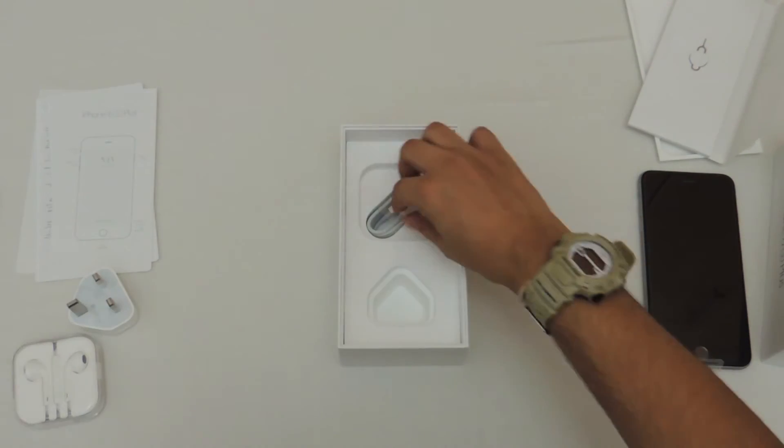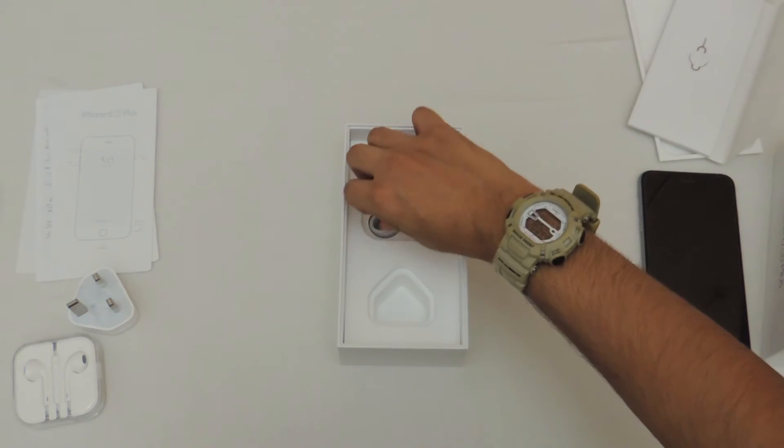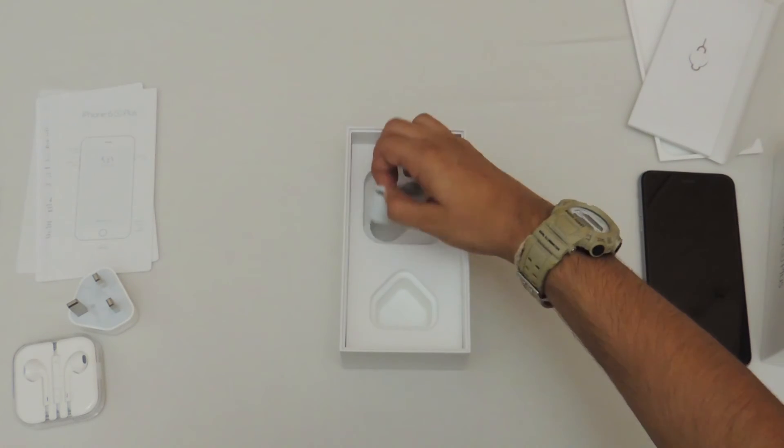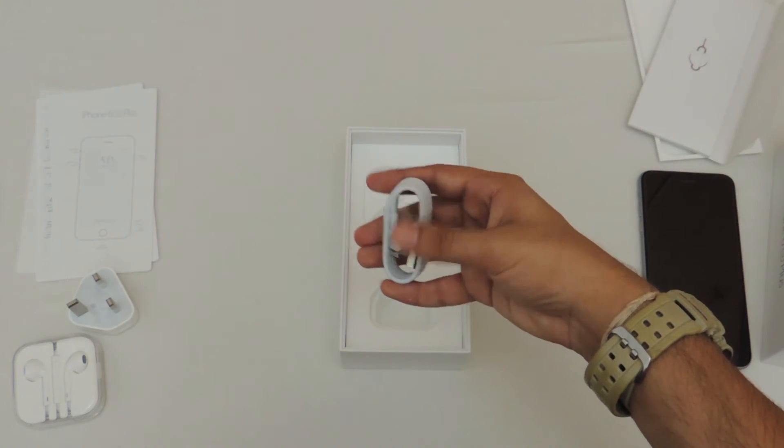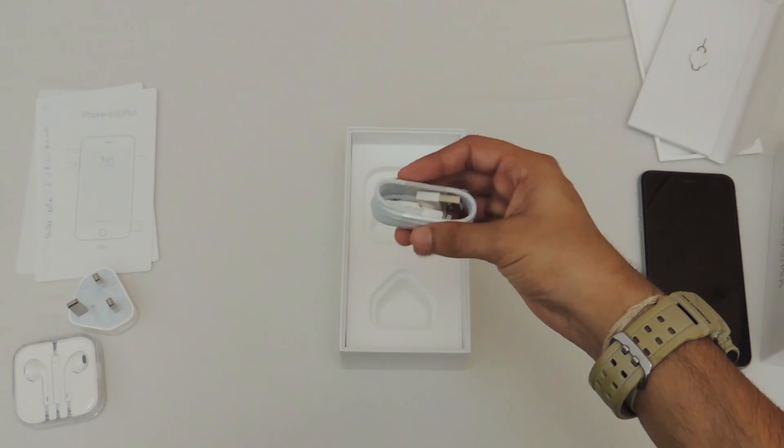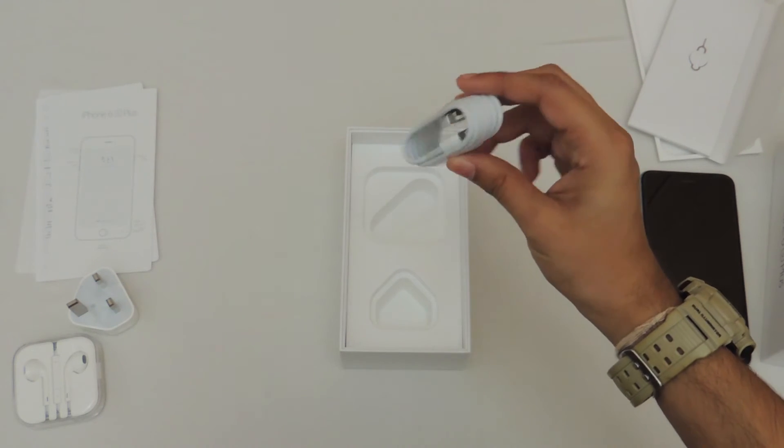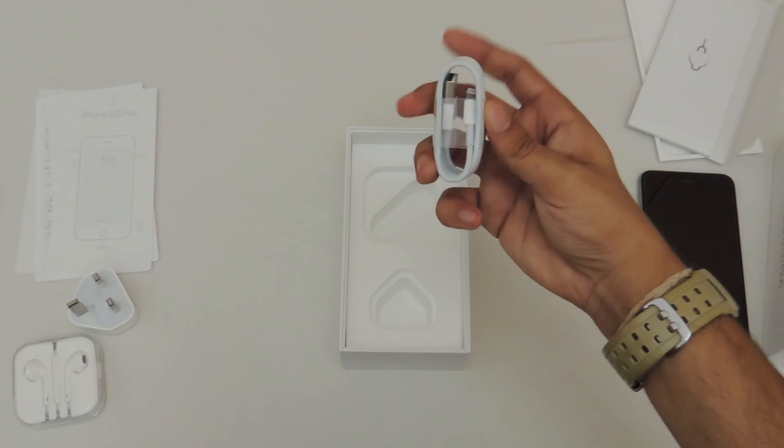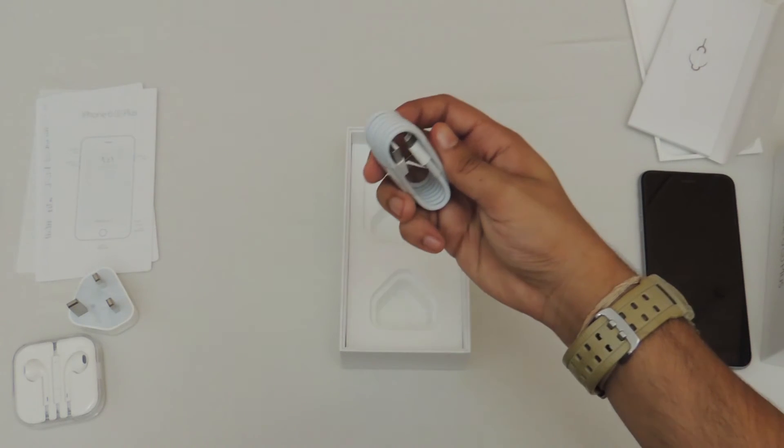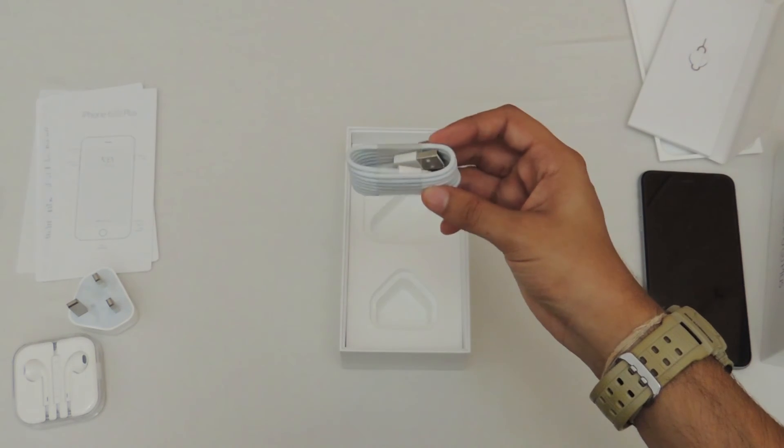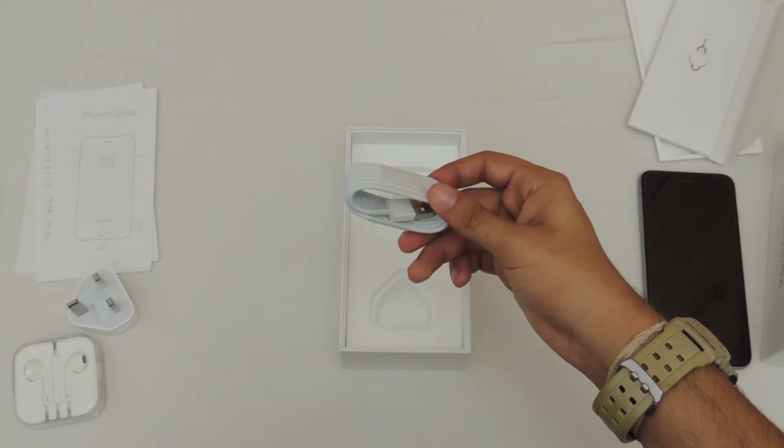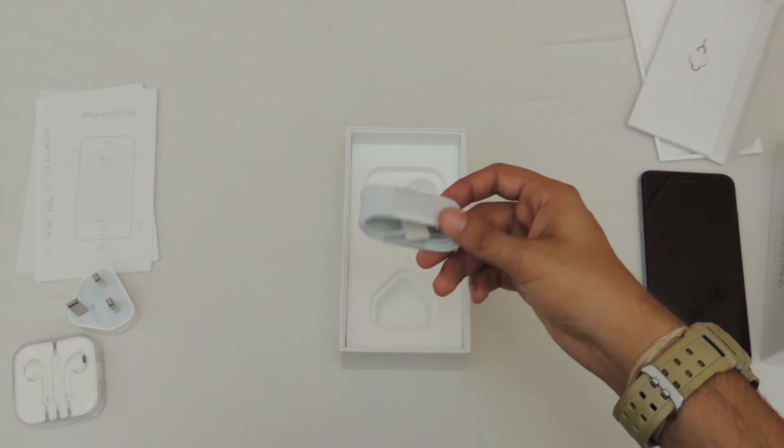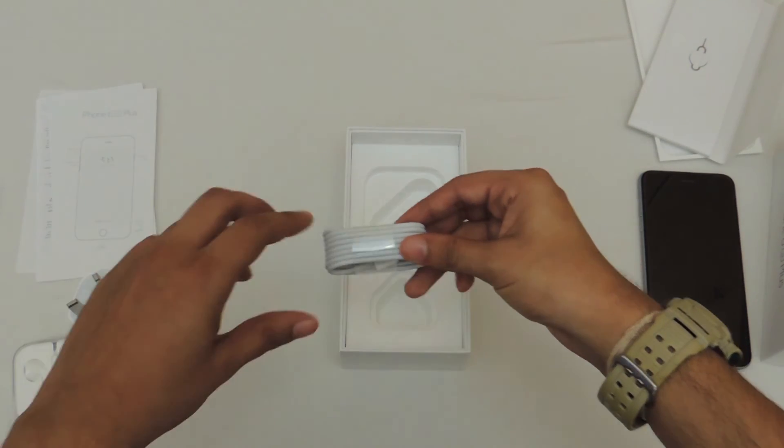And lastly we've got the lightning USB cable which is right here. And surprisingly I thought this would be short, but this is pretty long. It looks pretty long to me. And the lightning cable itself is very small. I didn't expect that when I first thought of picking up an iPhone 6s Plus.